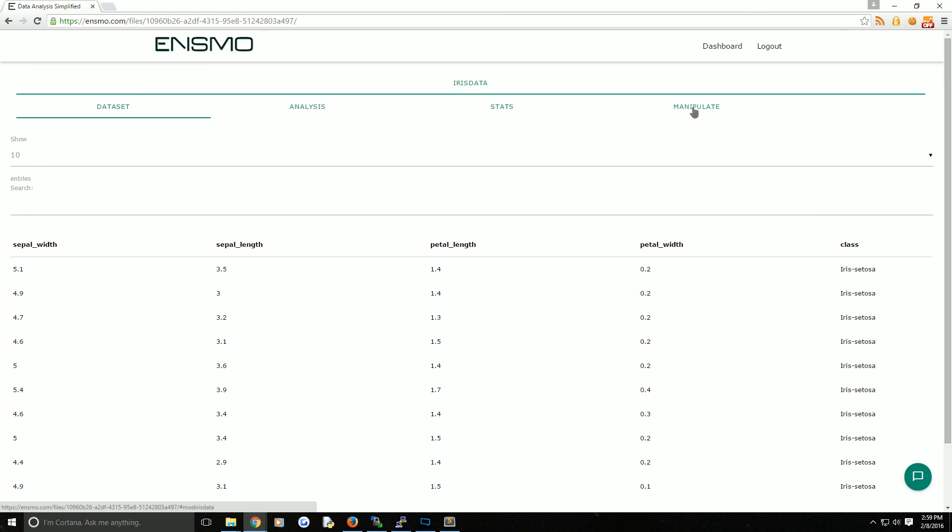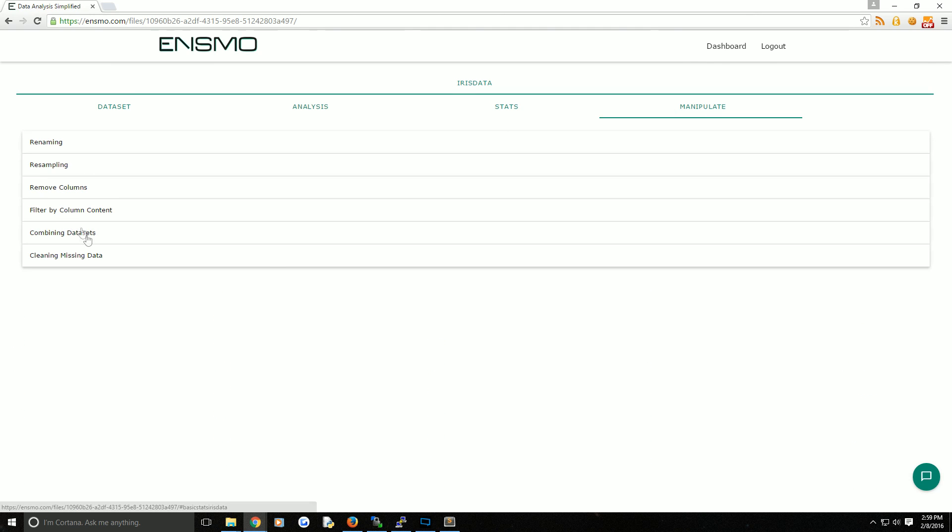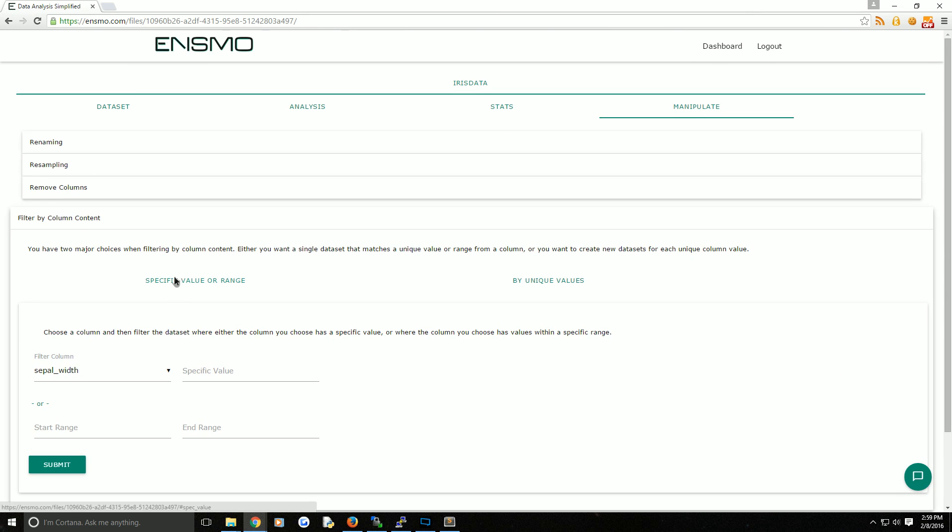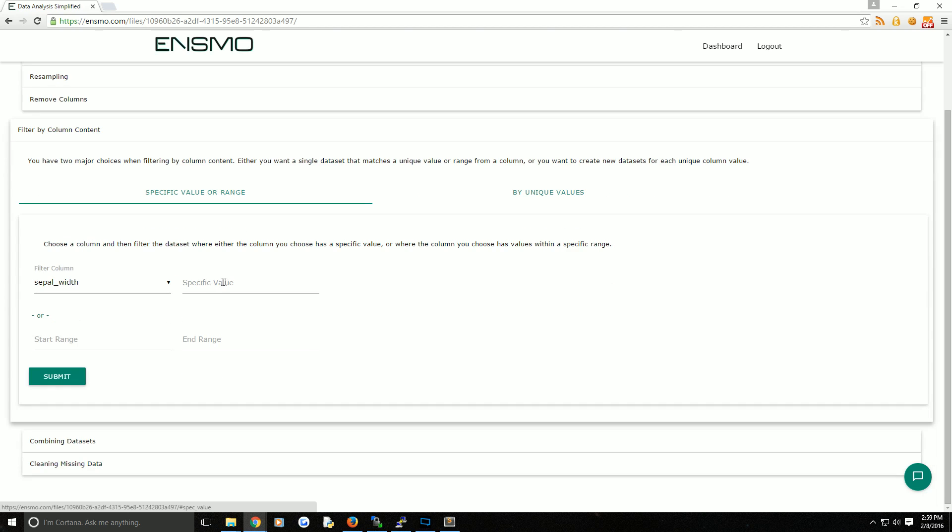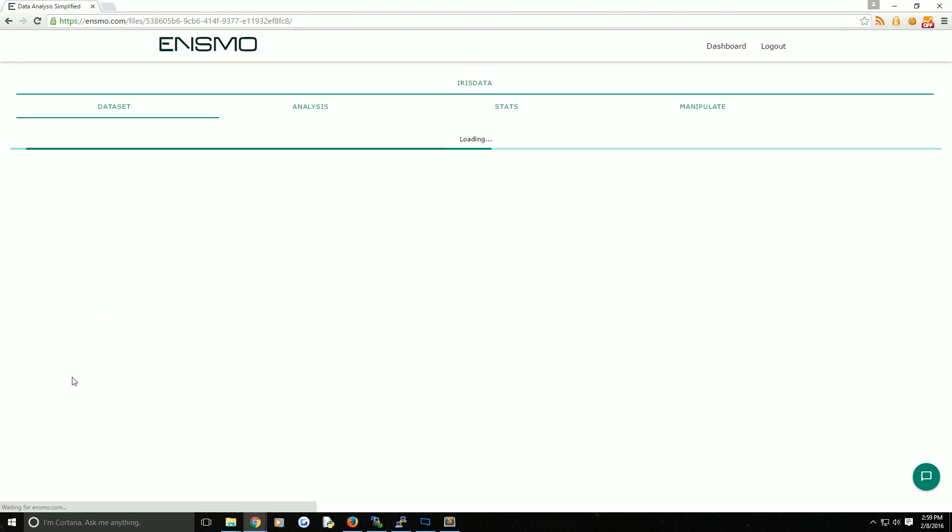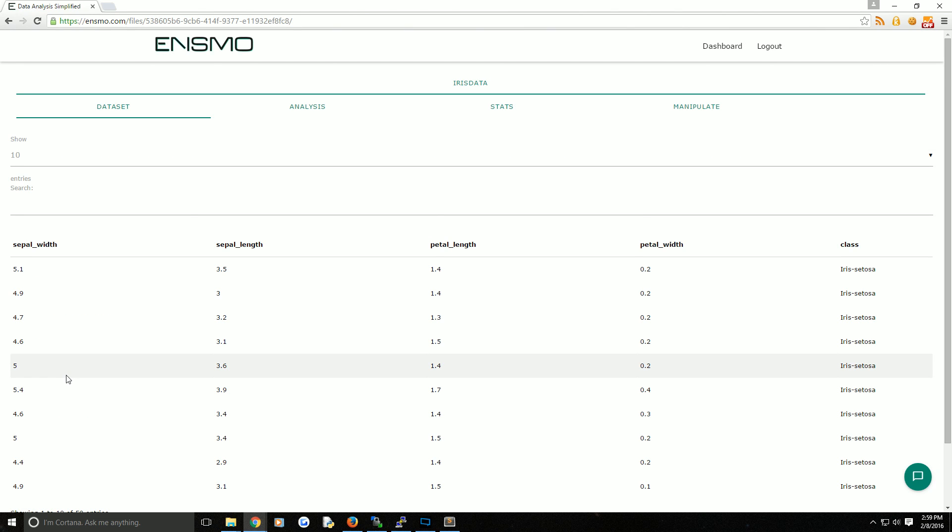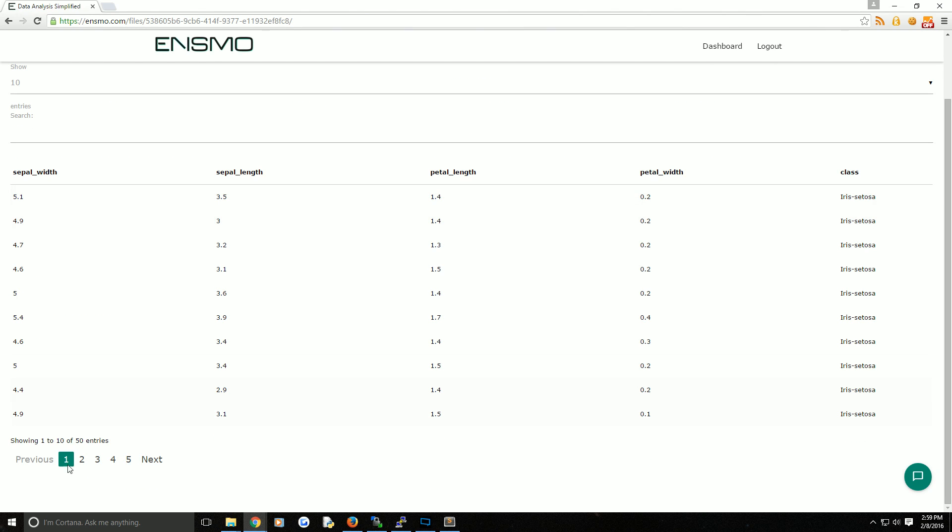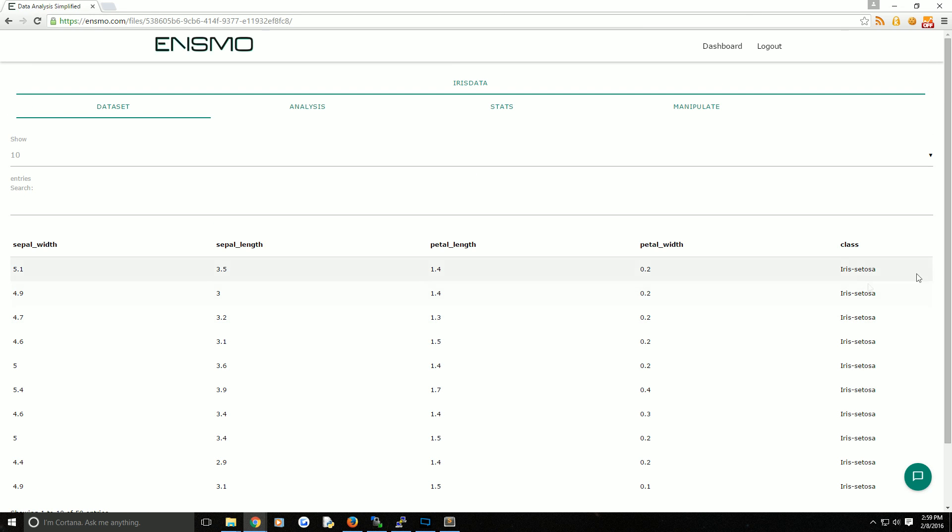The way we can do that is coming up to the manipulate tab. We can filter by column content, and then we're going to choose specific value or range. We're going to choose class, and then Iris Setosa. We'll go ahead and hit submit. Sure enough, what we get in return is just 50 entries. The original data set was 150, and these are all with Iris Setosa, where the class is Iris Setosa.